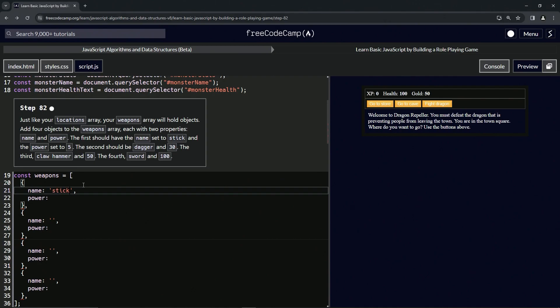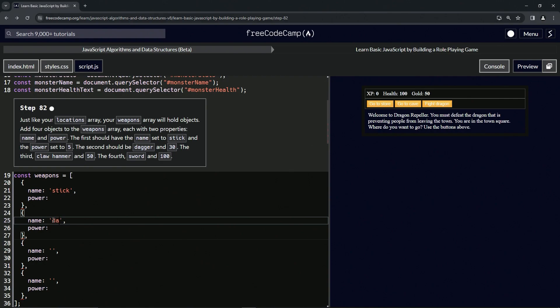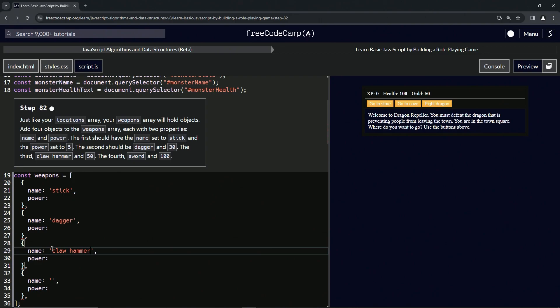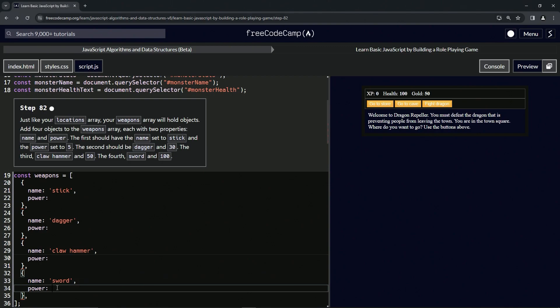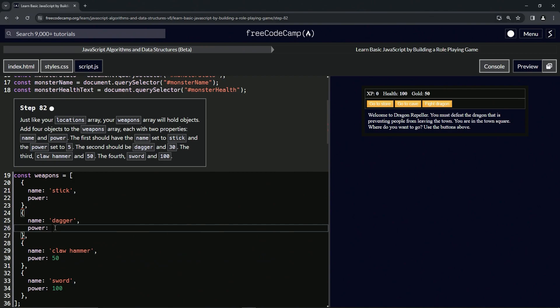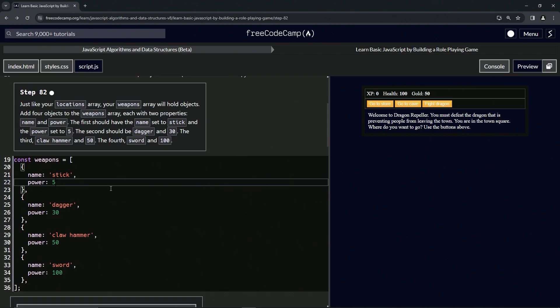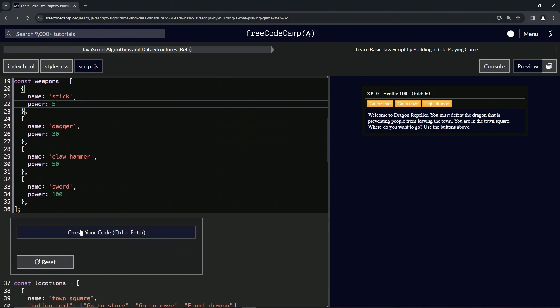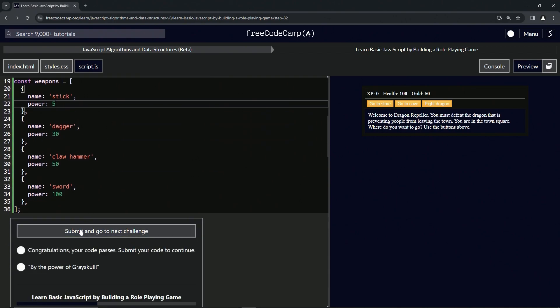So we'll go into this first set of quotes, we'll call it stick. The second one we'll call it dagger. The third one we'll call claw hammer, and the fourth we'll call sword. And then for the power, we're going to say 100 for the sword, we'll give 50 for the claw hammer, we'll give 30 for the dagger, and we will give 5 for the stick.